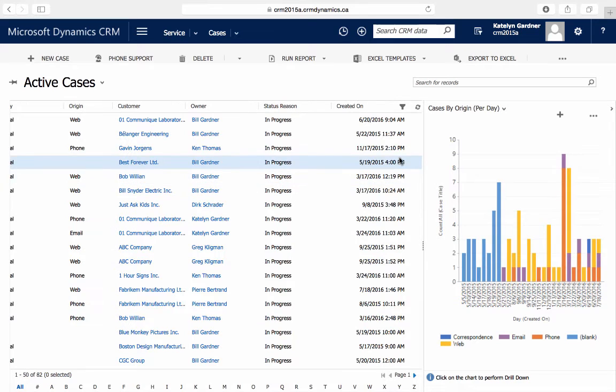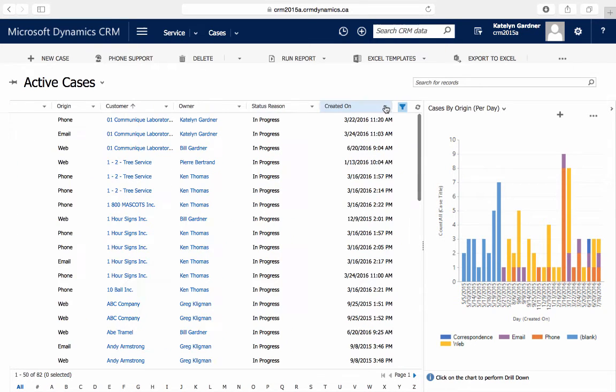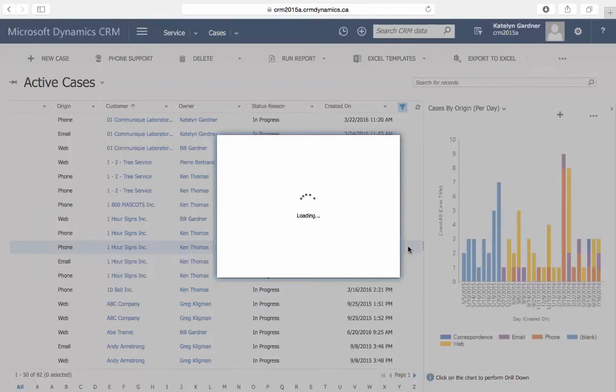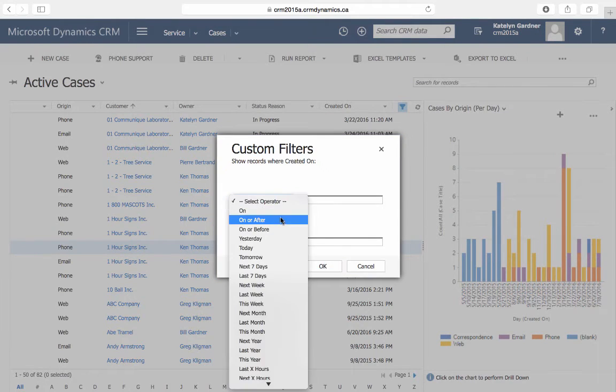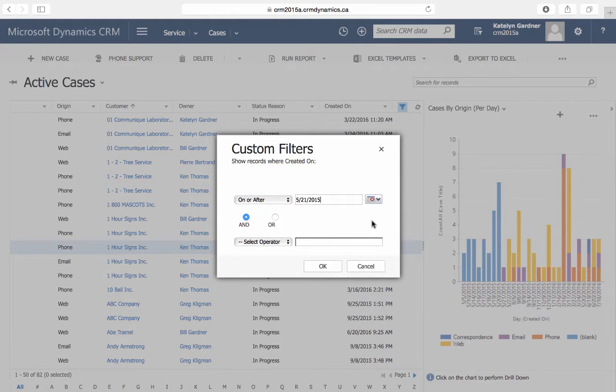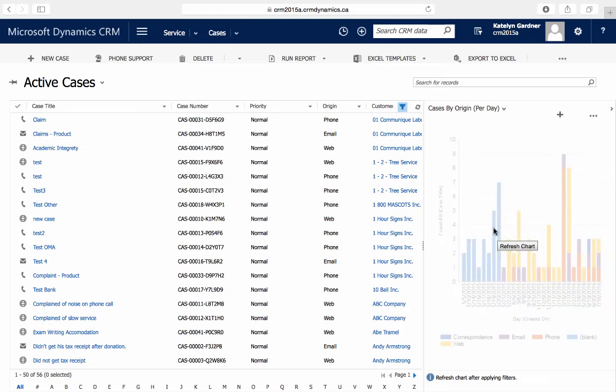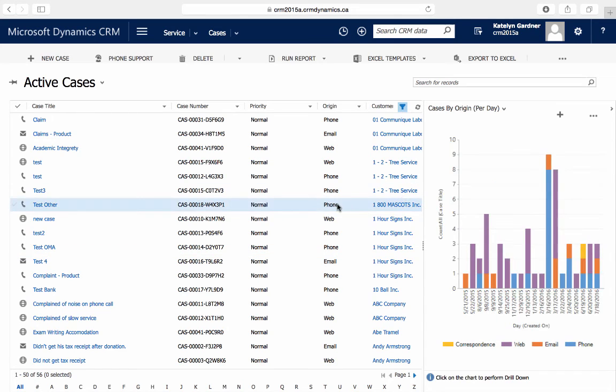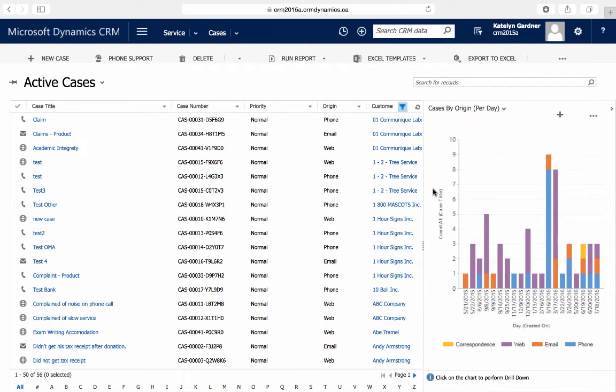Once I've filtered the data to be more recent, we can easily see our stacked chart that shows the type of cases by origin and the date they're created on. And that's how you can create a stacked bar chart.